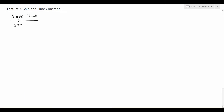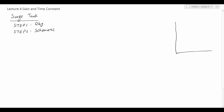Let's start learning gain and time constant through the example of a surge tank. Following the steps of dynamic modeling, steps 1 and 2 are objectives and schematic. A surge tank is basically a tank with one input stream at the volume flow rate of Q_i. Note that in previous examples we had mass flow rate — this is volume flow rate.